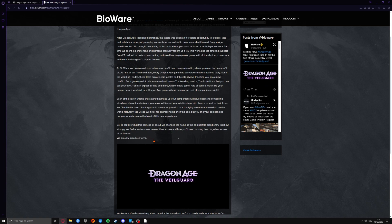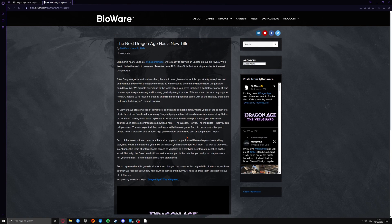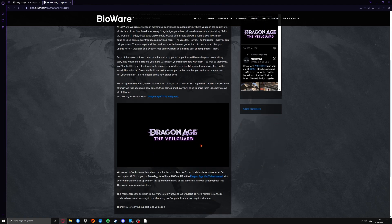It says, we proudly introduce to you Dragon Age the Veilguard, and you can see it here as well. They have changed the name for those of you that were aware. It was called Dragon Age Dread Wolf. They have changed the name now to Dragon Age Veilguard.